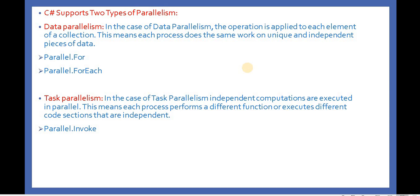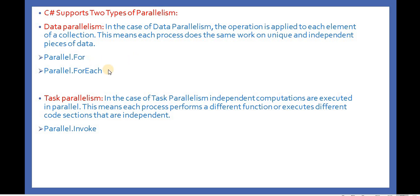Data parallelism: In the case of data parallelism, the operation is applied to each element of a collection. This means each process does the same work on unique and independent pieces of data. For example, we have the Parallel.For method and Parallel.ForEach method. We will discuss these two methods in the coming videos.